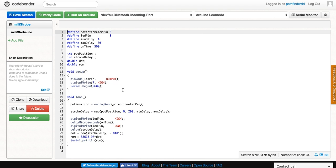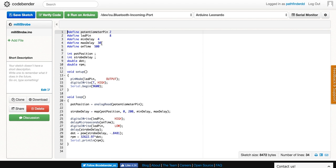For now, there's no reason to change any of these numbers unless you are more experienced with coding and you understand some of the dynamics of this circuit. I would not go less than 4 on min delay and no more than 30 on max delay.